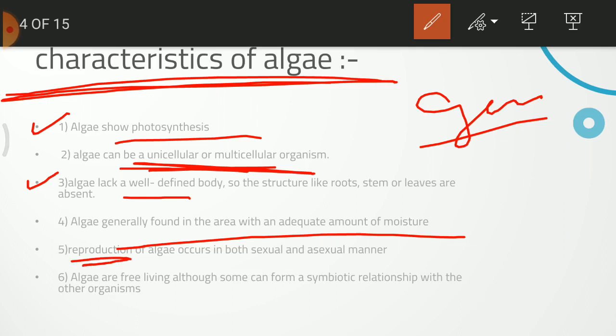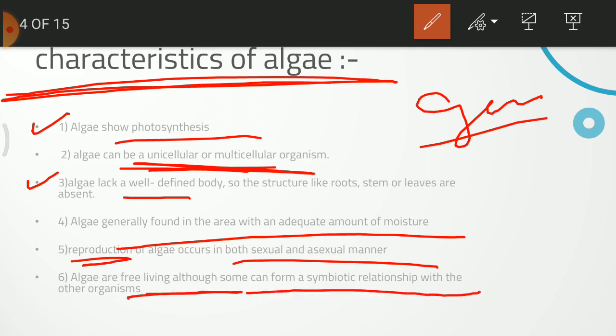Reproduction can be in both sexual and asexual manner. Algae is free living — it can make its own food. But it can also form symbiotic relationships with other organisms. Like a human being, Algae can live alone and make its own food.